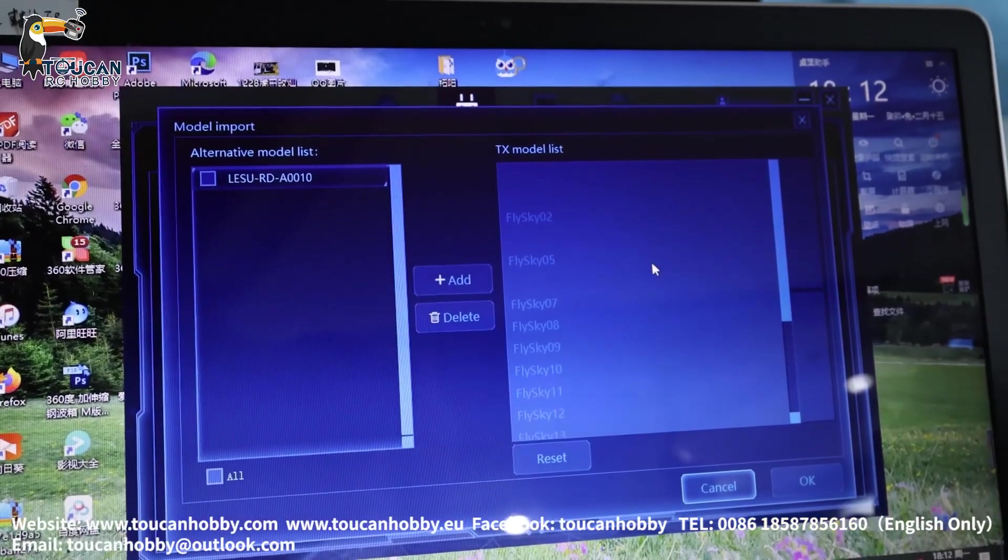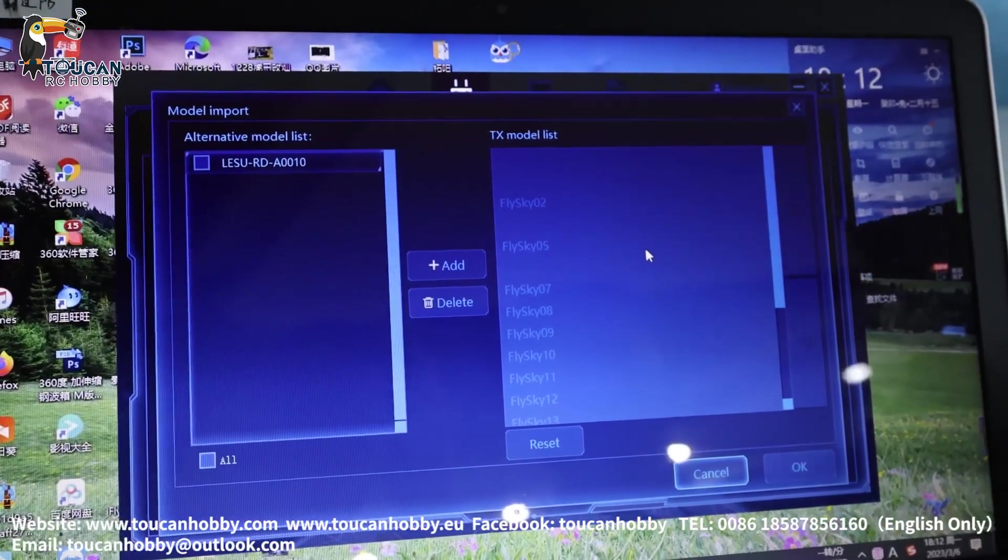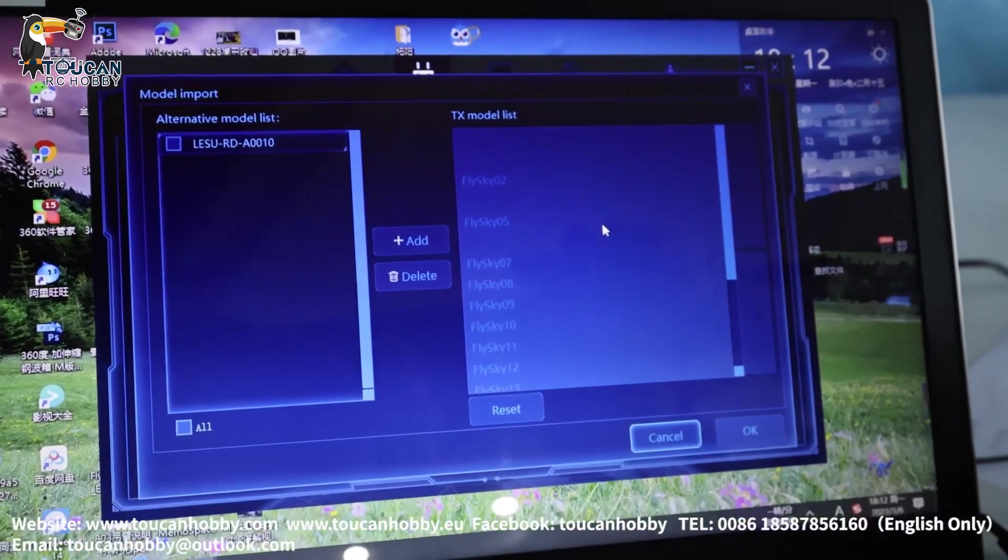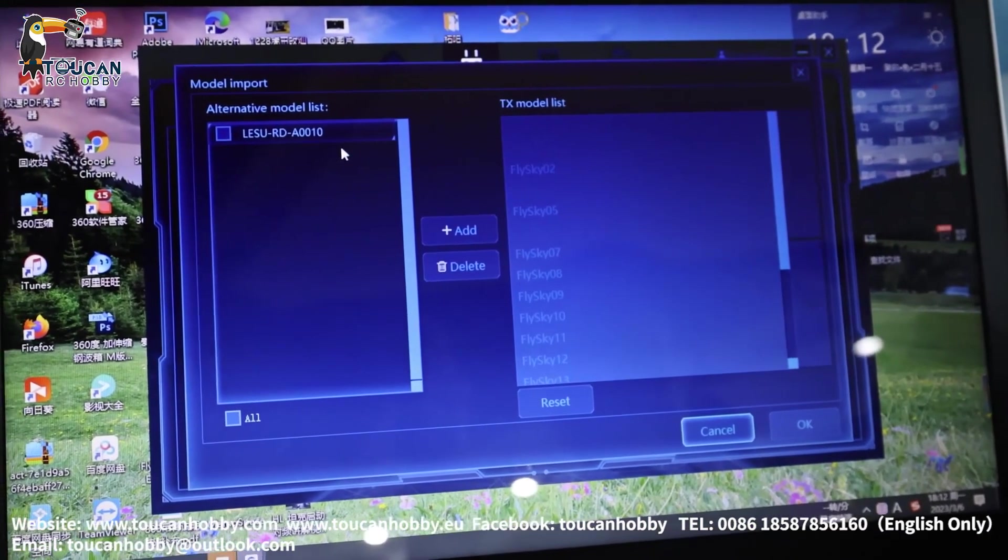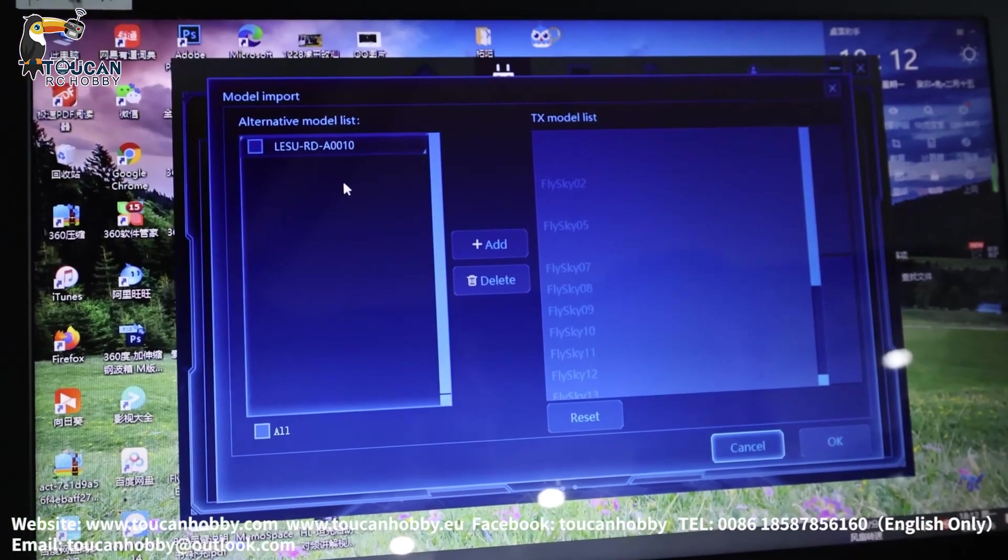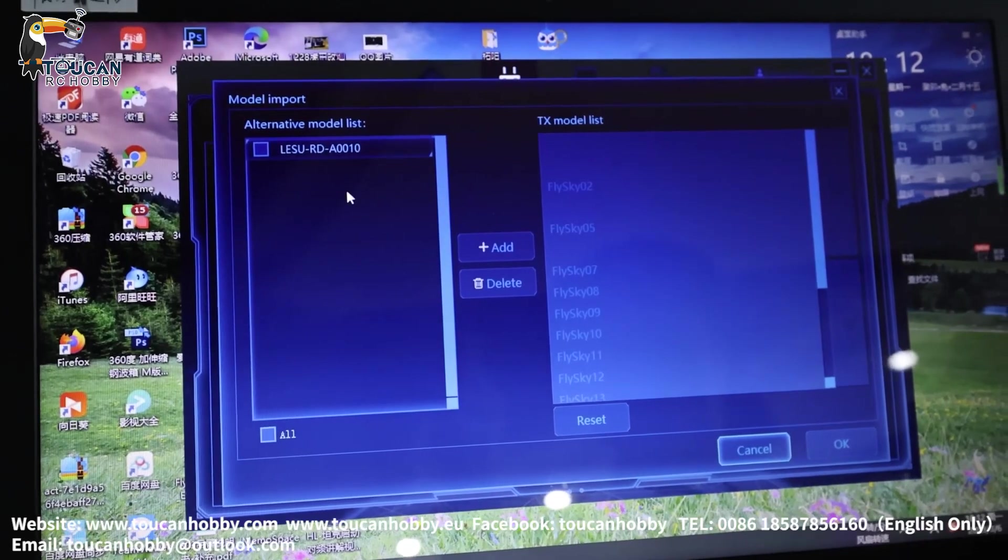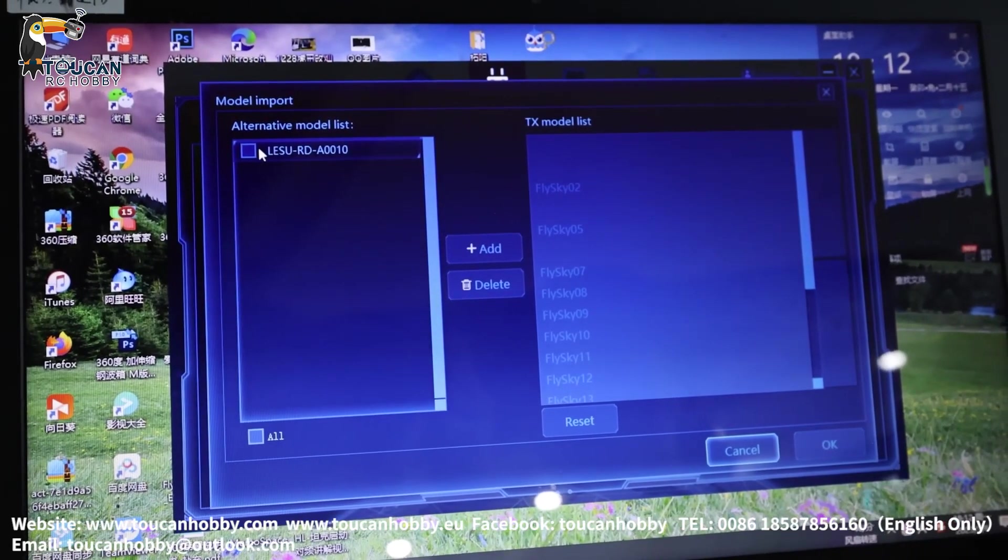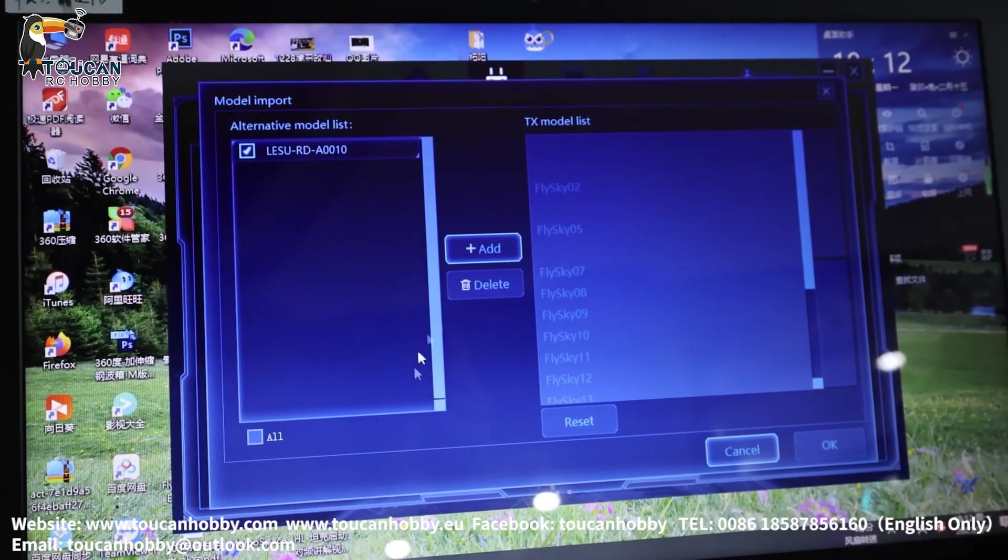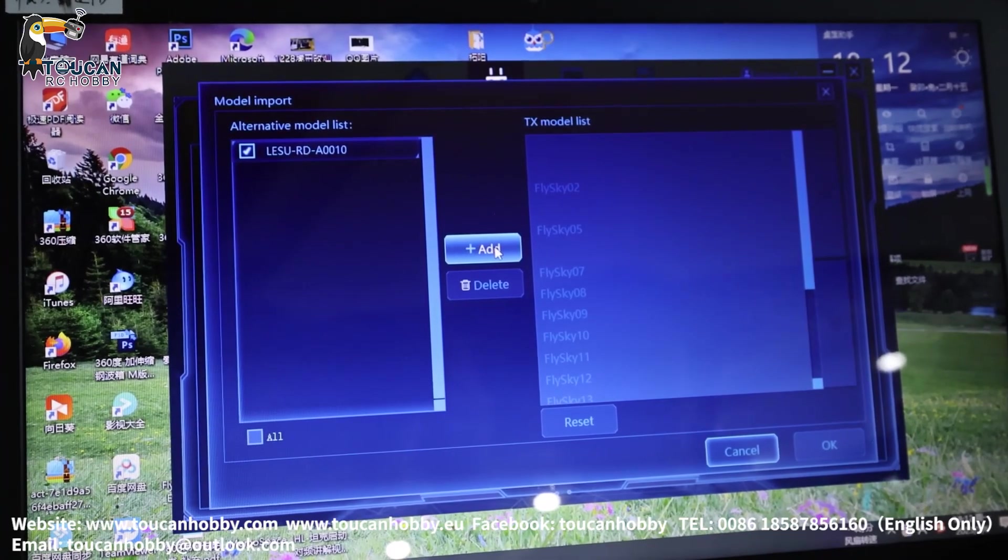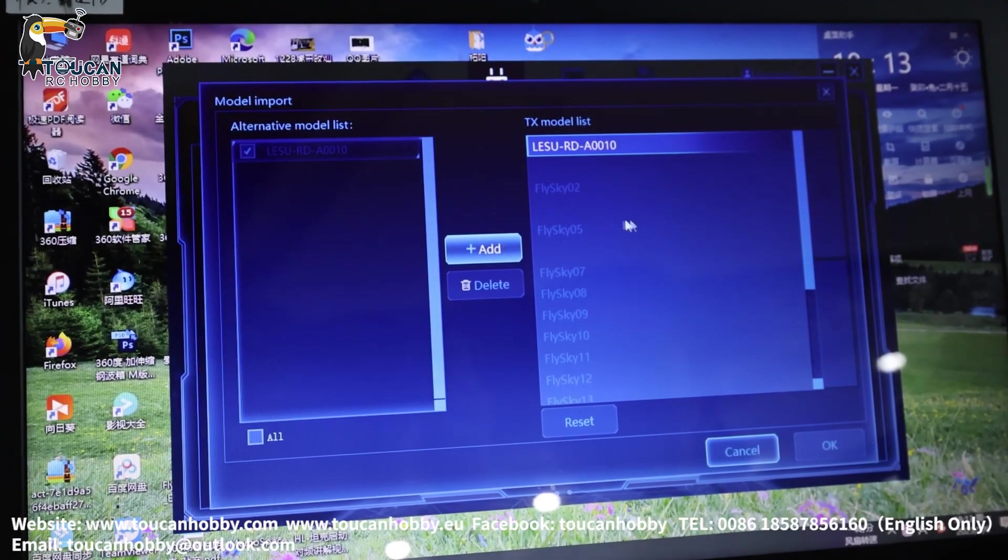So now it is connected to my radio. And I have the new model settings for backhole. After you receive, same procedure, how you import to your radio. So choose this one, and add. Add to your radio. Add.